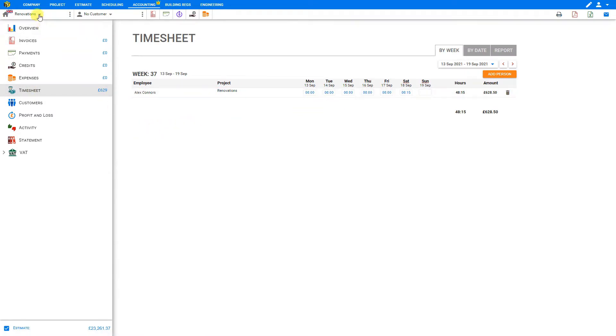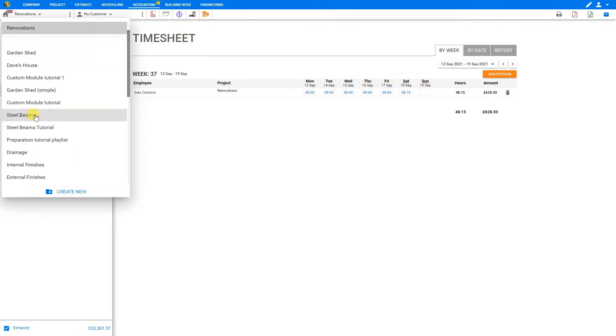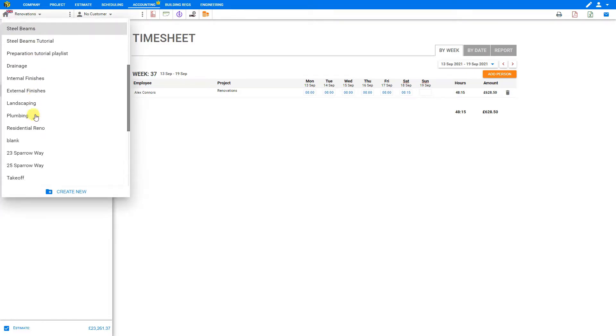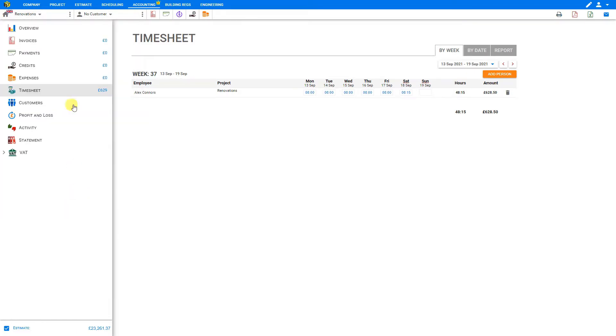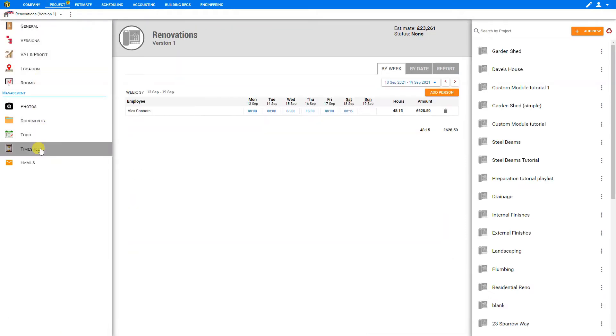To change projects, just go to the navigation bar here at the top and select the project that you need to access the timesheets for. In this case, let's go back to the Project tab and access the timesheet here.